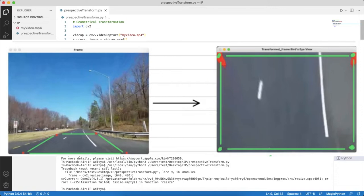On the left side we have the input over which we select a region, in this case a trapezoid drawn almost at the center of the road. Then we apply perspective transformation and obtain the output.